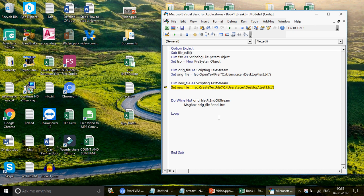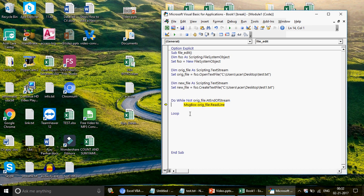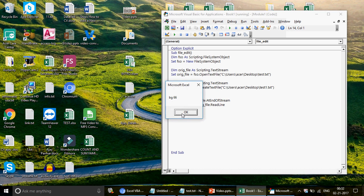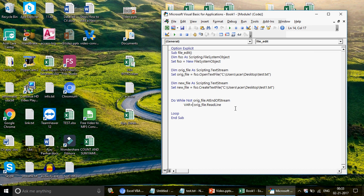Let me first run a quick test — just a message box to show what's being read. When I run it, you can see the test1 file gets created. The first message shows the header 'name marks', then the next line 'a 55', then 'a 43', then 'a 33', then '66', and finally 'gg 77' — and then the loop finishes. This confirms we're reading every line from the original file correctly.